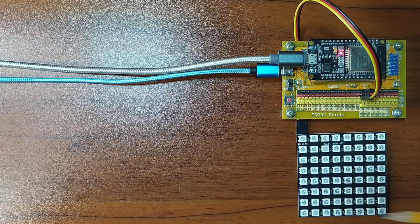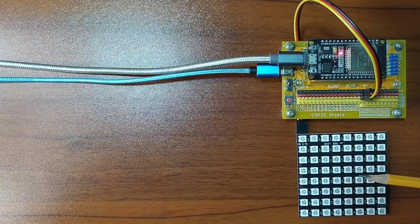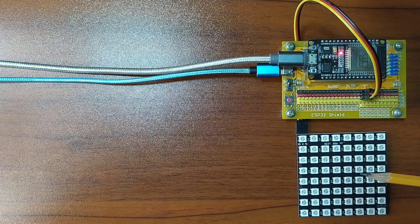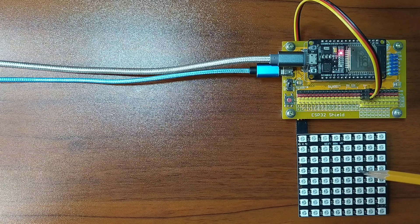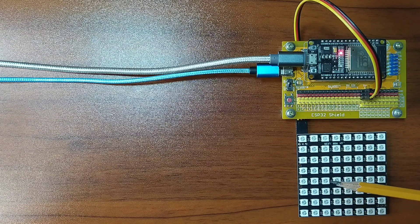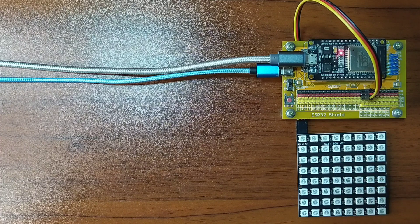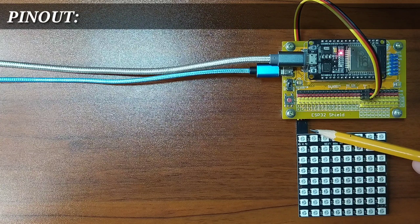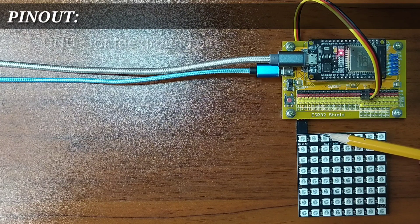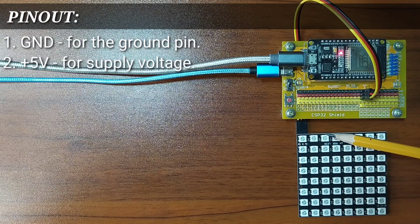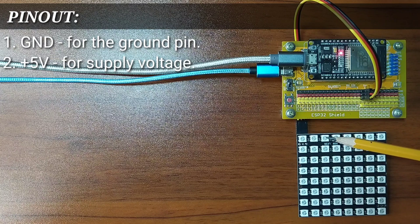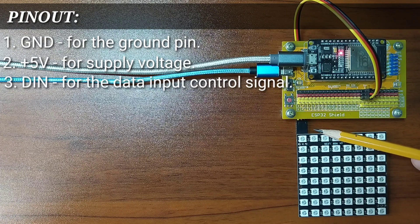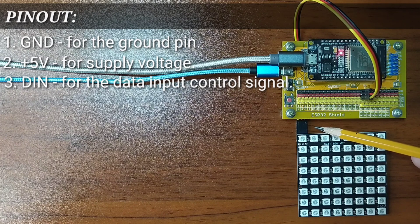What I have here is an RGB LED Matrix from GorillaCell ESP32 Development Kit. It is arranged in 8x8 LED Matrix for a total of 64 NeoPixel RGB LEDs. It has 3 pins: GND for the ground, PLAS-5V for the supply voltage, and DIN for the data input control signal.